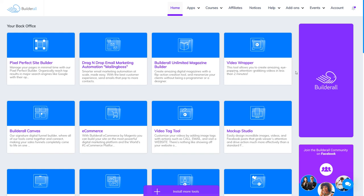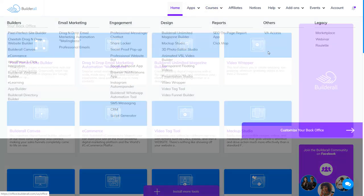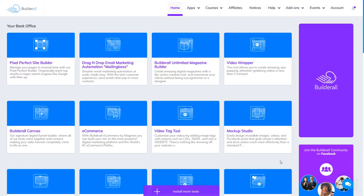Hello everybody, my name is Eli. Today I want to make a video about all the tools you have with this amazing digital marketing platform named Builderall. I don't want this video to be so long, so I will not talk about all the menu here. I will focus on the tools you have with the premium plan with Builderall.